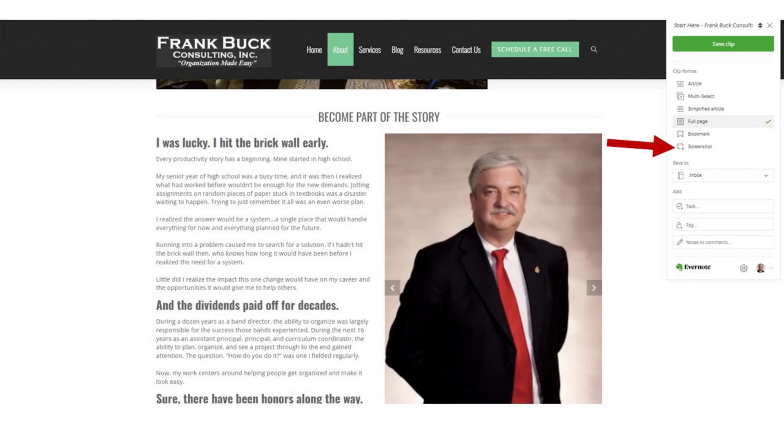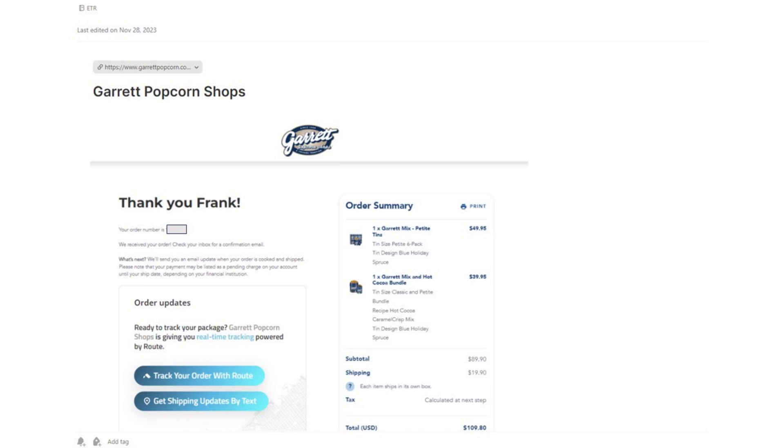The final option is called screenshot. To give you an example of how I use that option — I'm recording this video shortly after Black Friday and Cyber Monday, days when I made quite a few online purchases. You know how when you finish the purchase, you're shown a screen that tells you what you purchased, the cost, gives you the confirmation, the expected date of arrival, and perhaps even a phone number to call for questions.